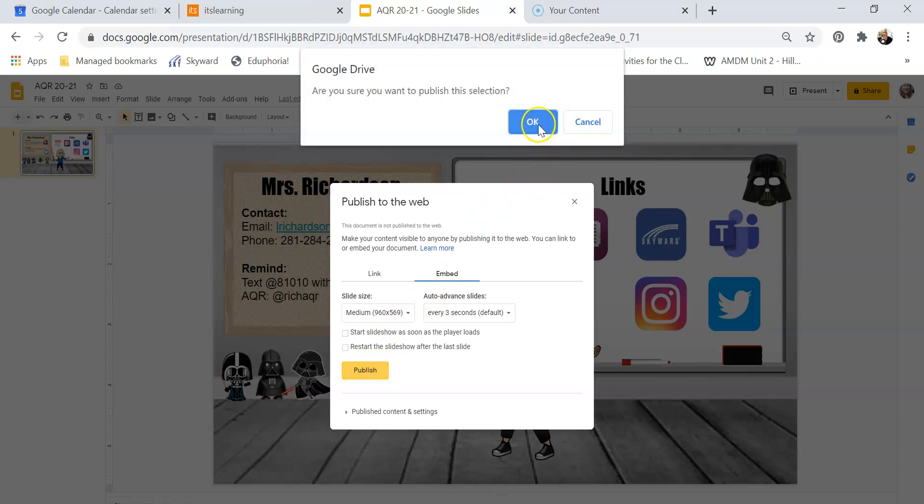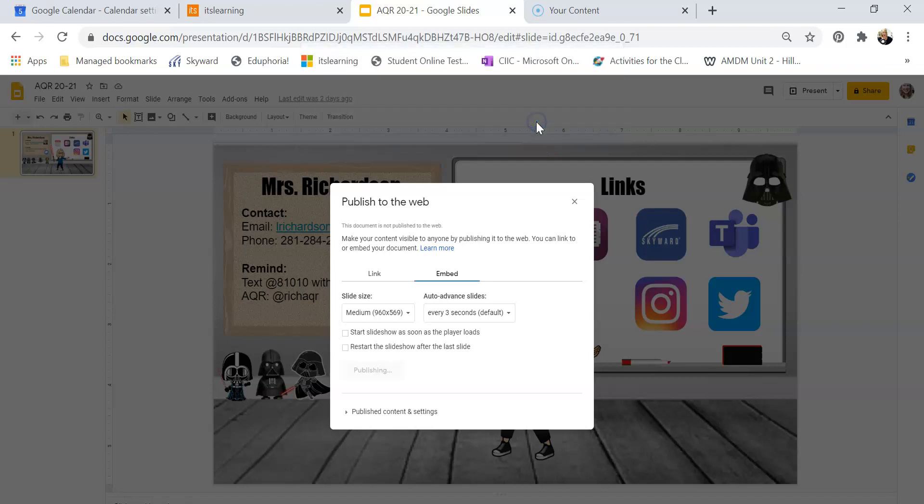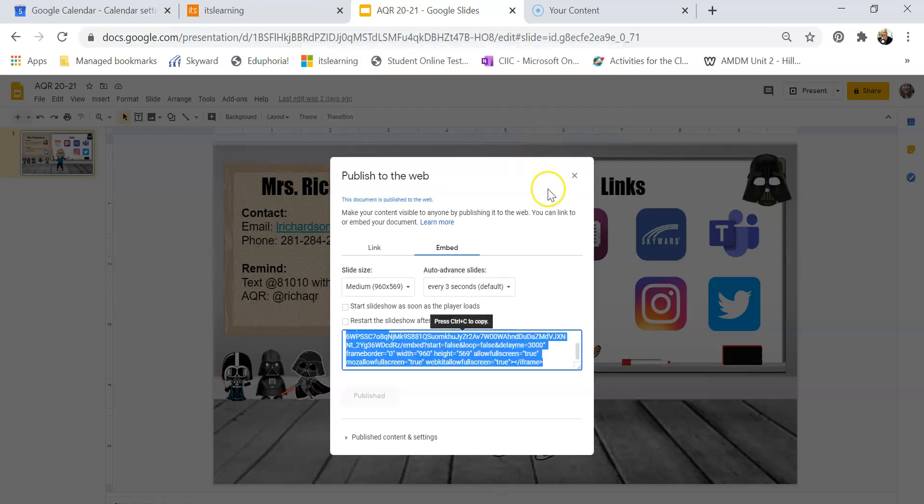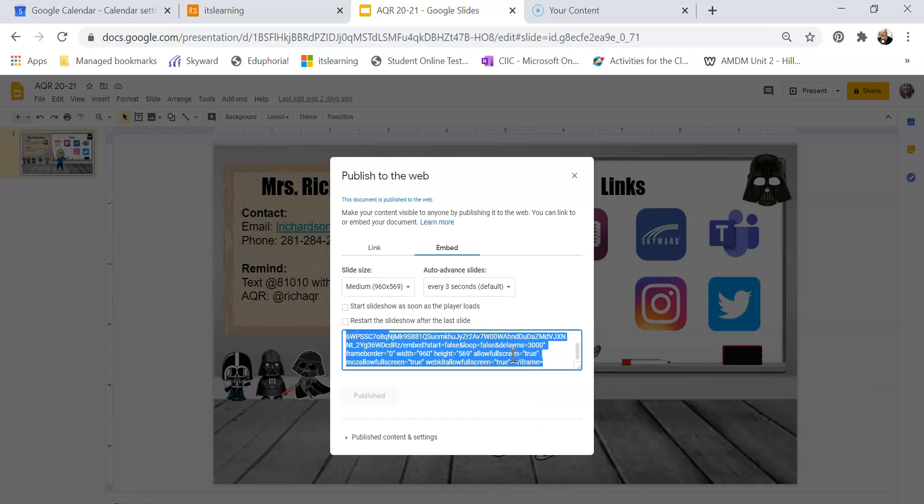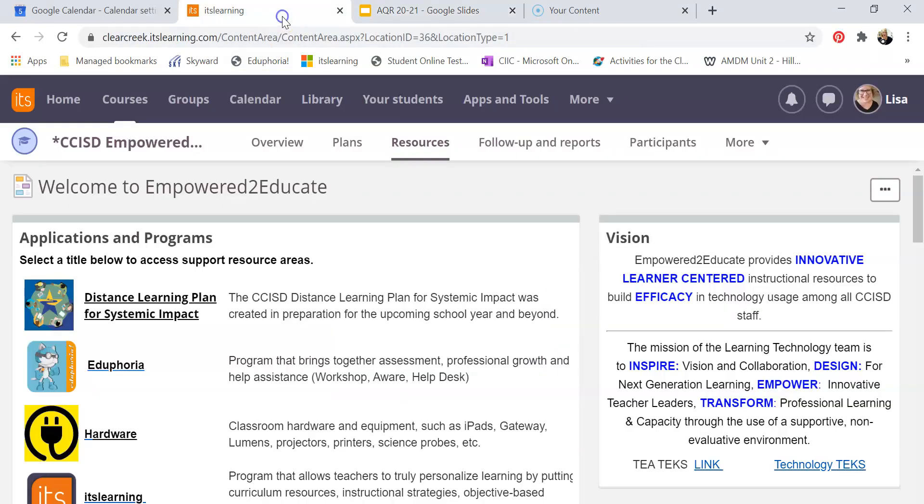Do I want to publish this selection? Okay, and this gives me my embed code. So I'm going to Control-C to copy it, or you can also right click if you prefer, and then I'm going to go over to my It's Learning courses.